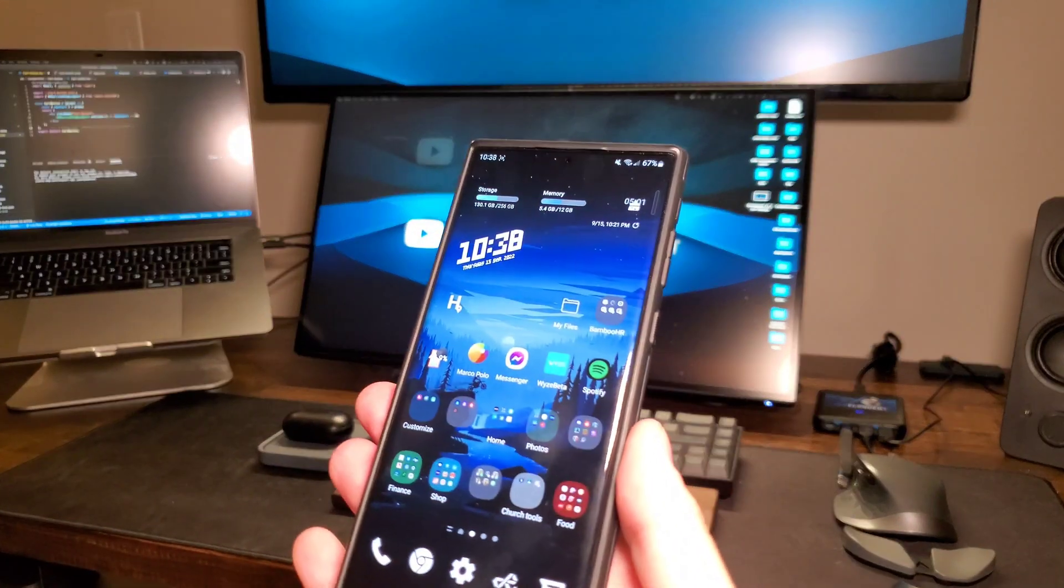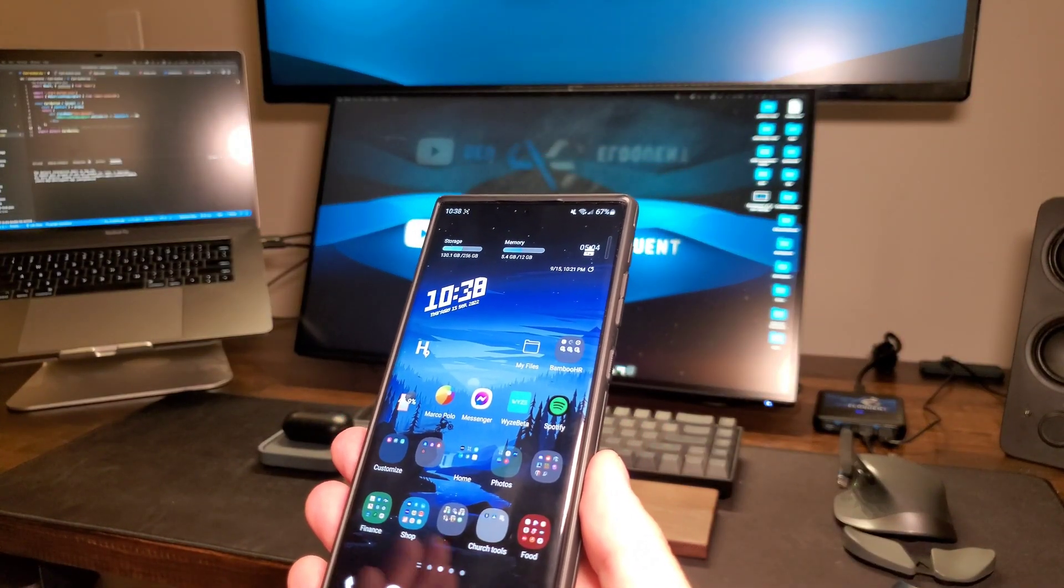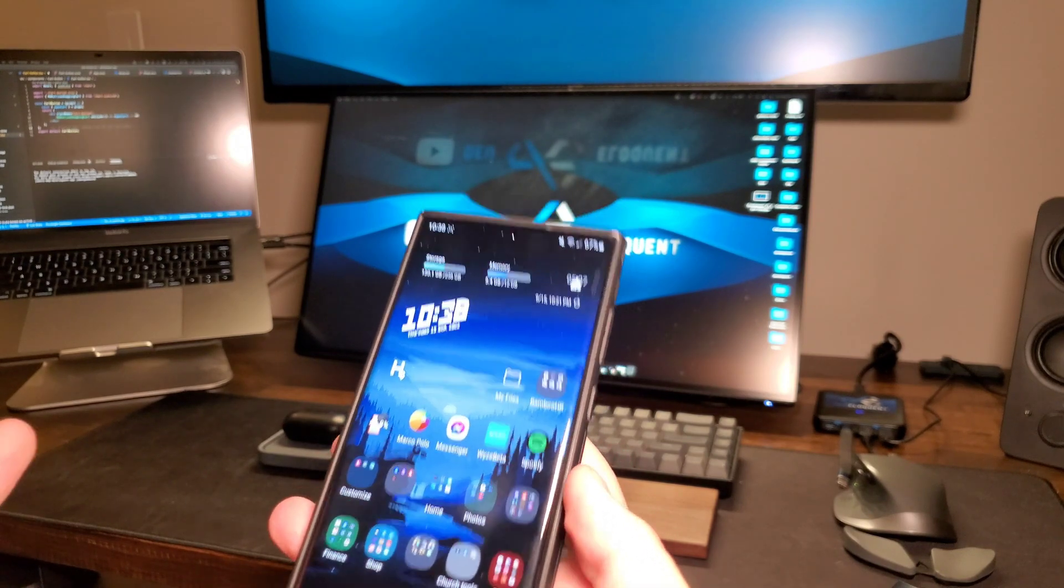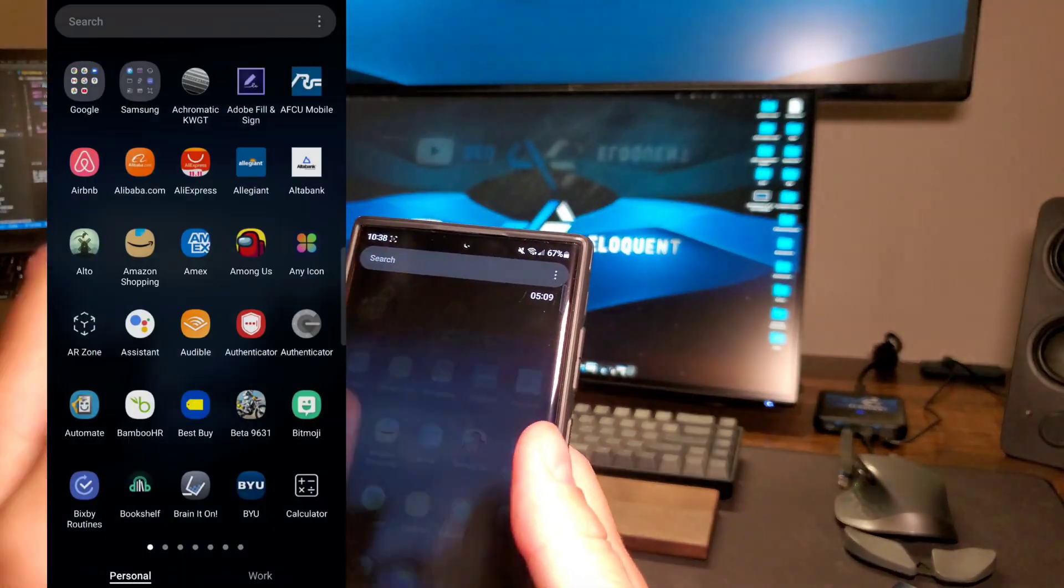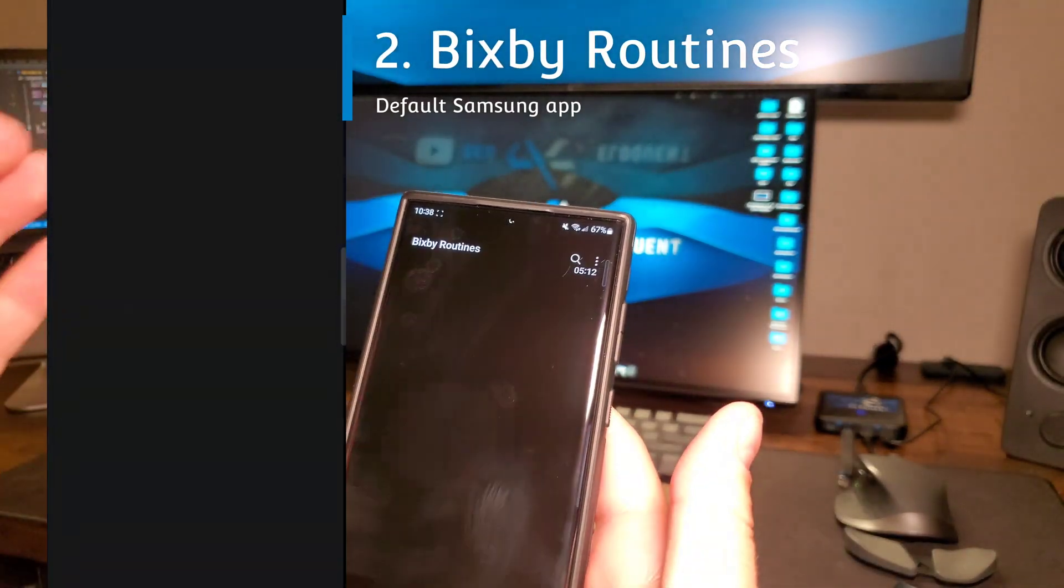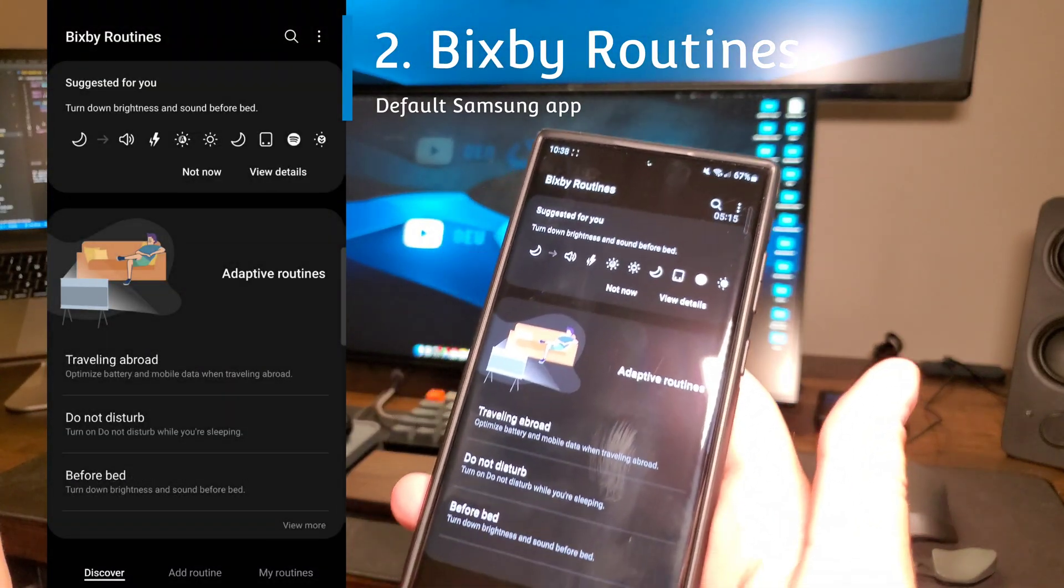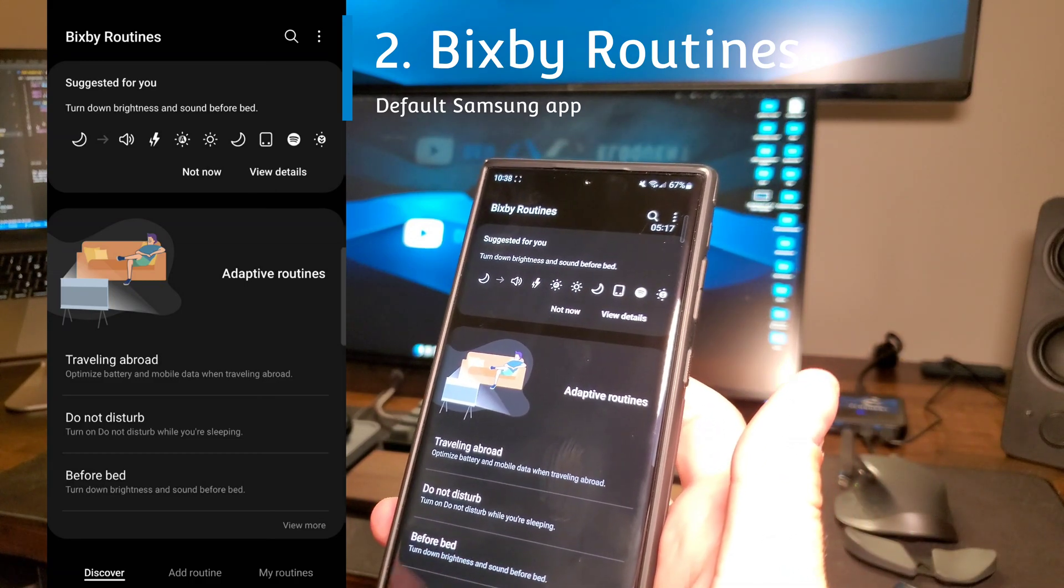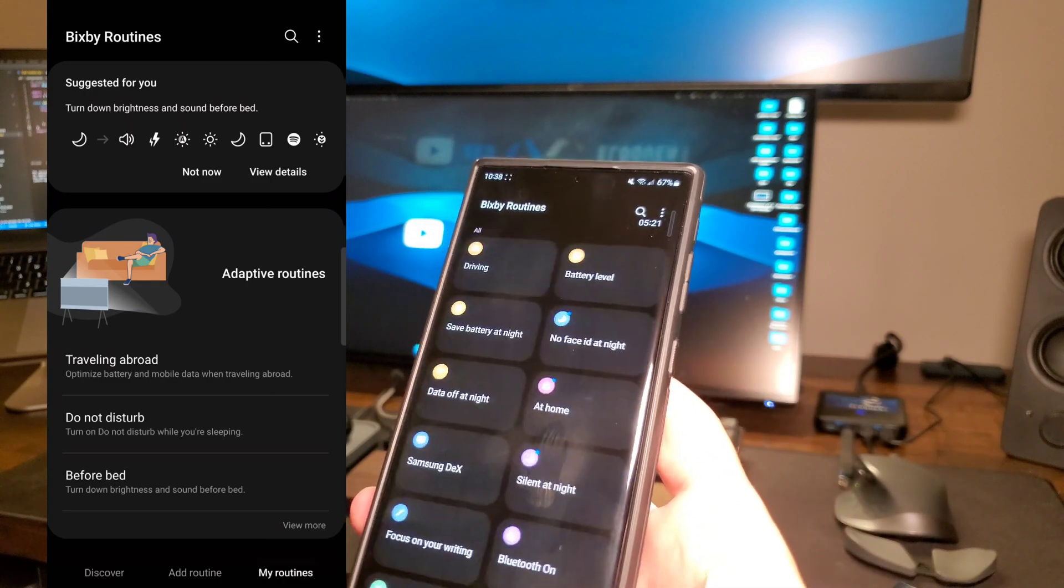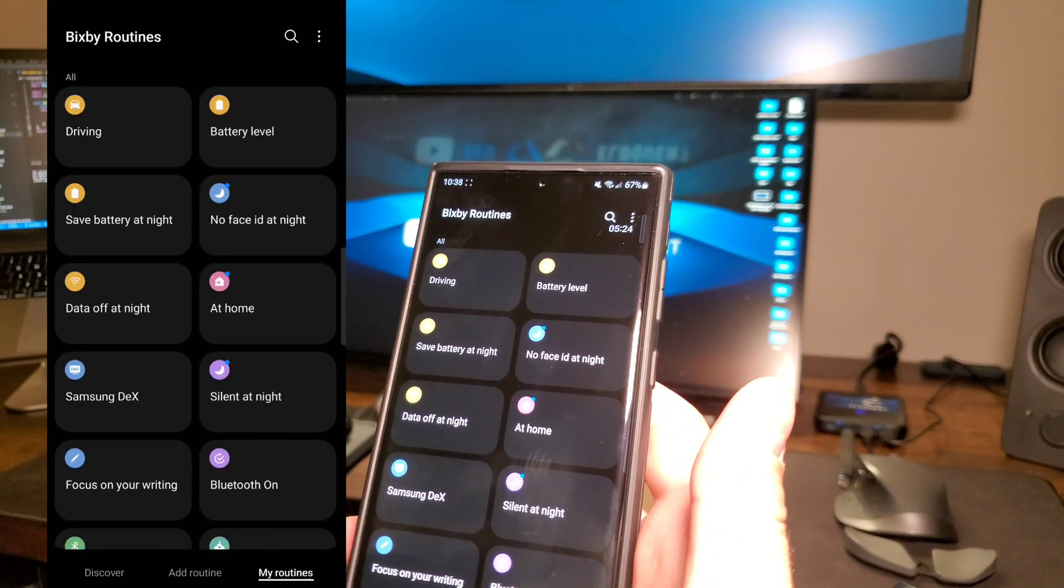Now these customization steps are going to get progressively more complex, starting with the simplest of One Hand Operations. The next one that you're probably familiar with is Bixby Routines.